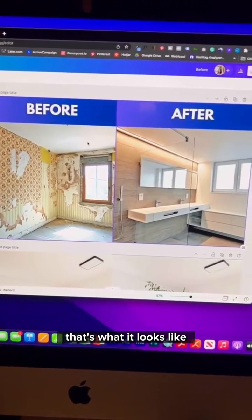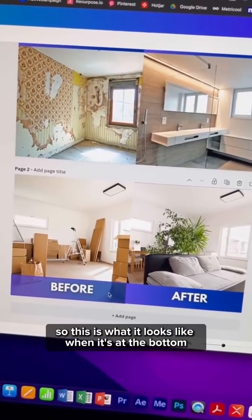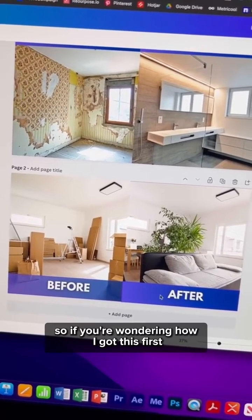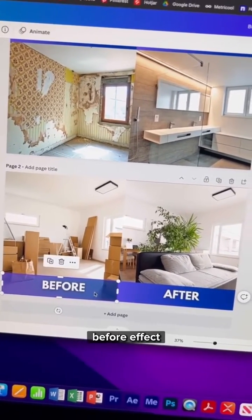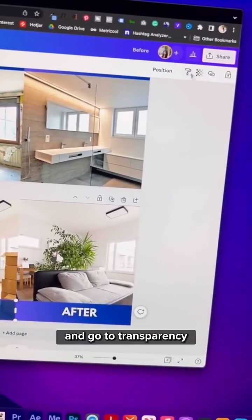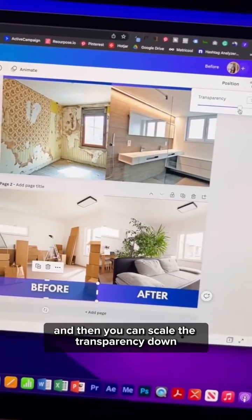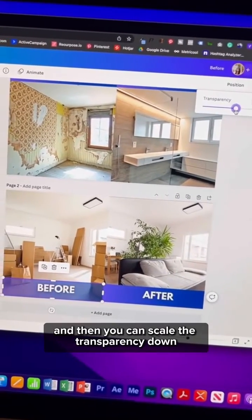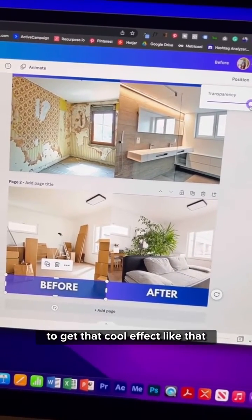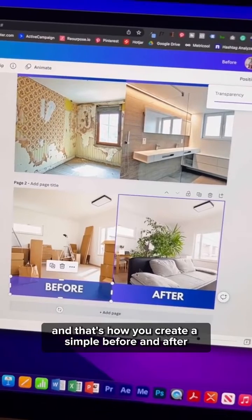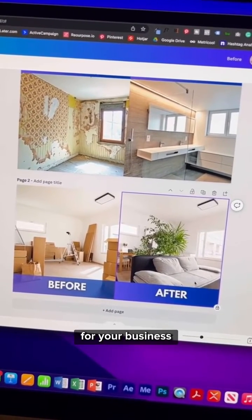Now duplicate the text and type in 'After'. This is what it looks like at the bottom. If you're wondering how to get that first before effect, click on the element, go to Transparency, and scale the transparency down to get that cool effect. And that's how you create a simple before and after for your business.